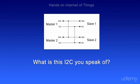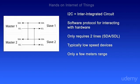What is I2C? I2C or I2C stands for Inter-Integrated Circuit, and it's a software protocol for interacting with hardware. It's generally used in low-speed devices like microcontrollers, EEPROMs, and IO interfaces. It only requires two lines, SDA and SDL.